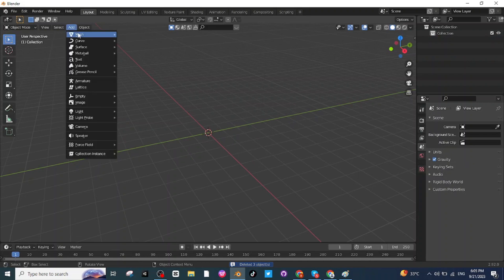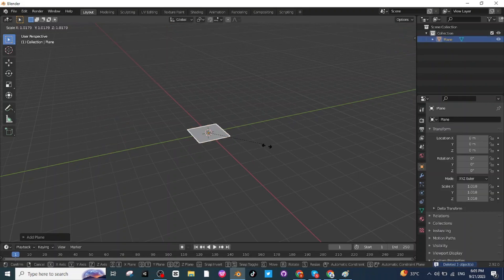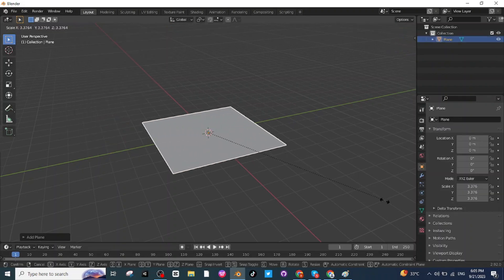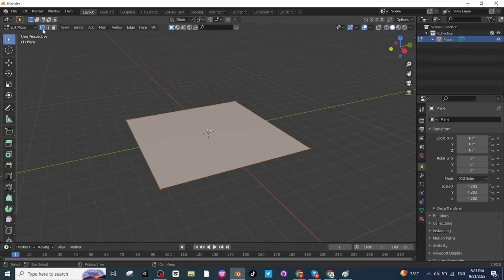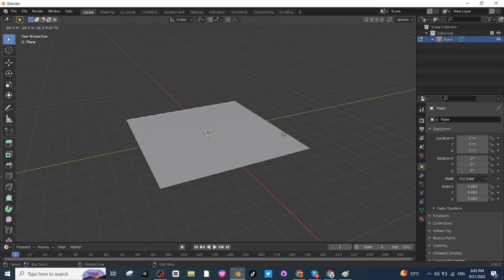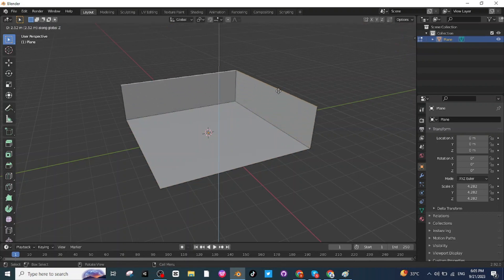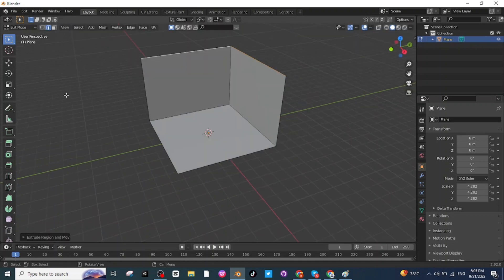Go to the Add menu, then add a mesh which is a plane surface, then press S to scale it up. Now go to Edit Mode, select the edge selector, select this edge and then this edge, then press E to extrude it and press Z to extrude it along the Z axis.